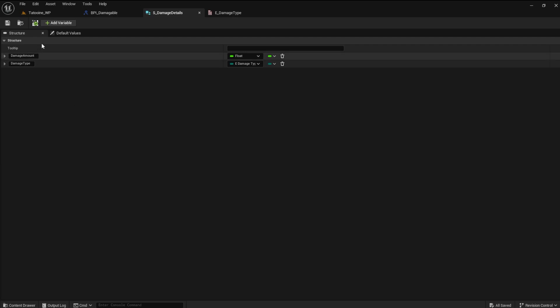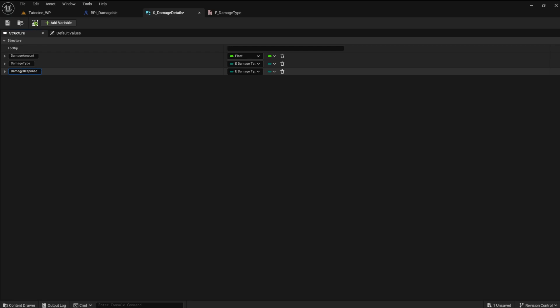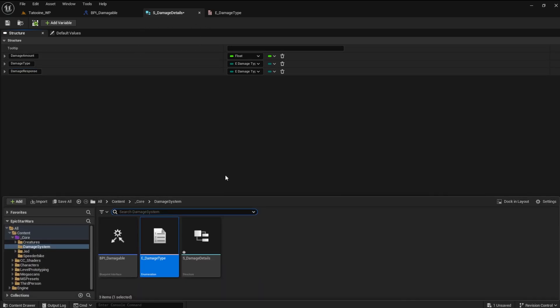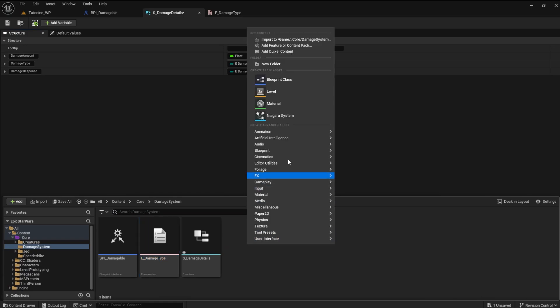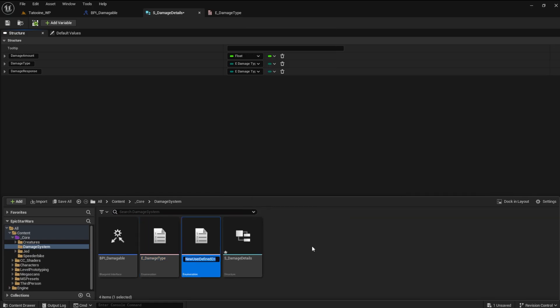Create a variable damage response. This will be for the types of animations used in response to the damage received. We need to make an enum for this as well. Name this E damage response.